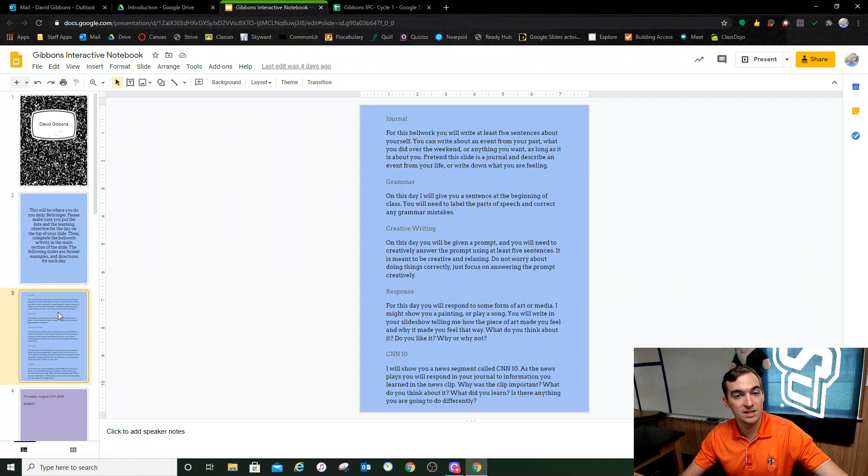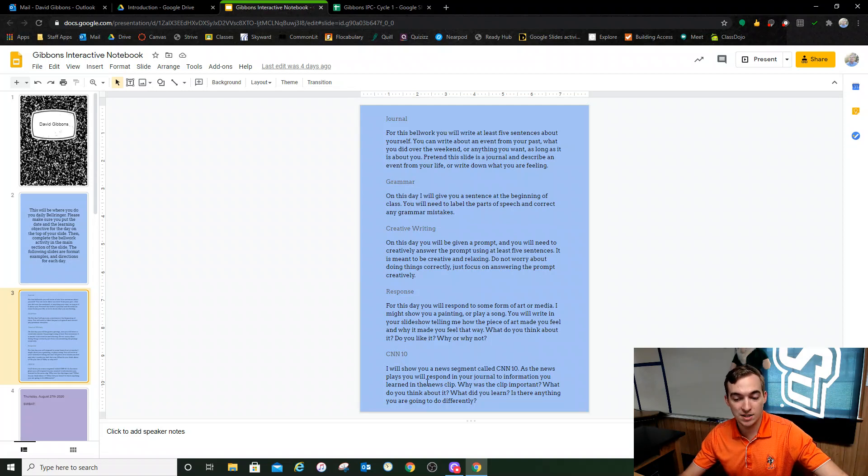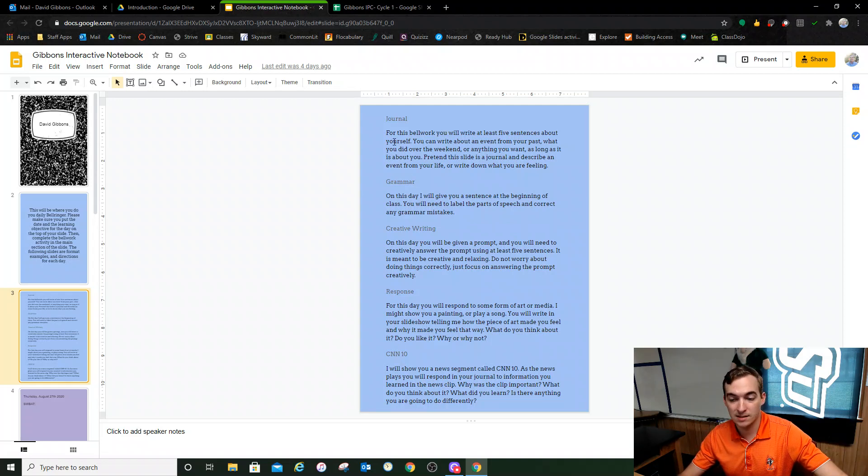Leave this alone, don't do anything to this slide. Same thing with this slide. This is for the directions for the five types of bell work I do in my class.